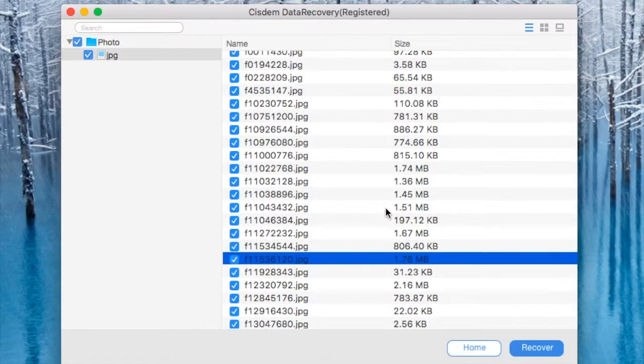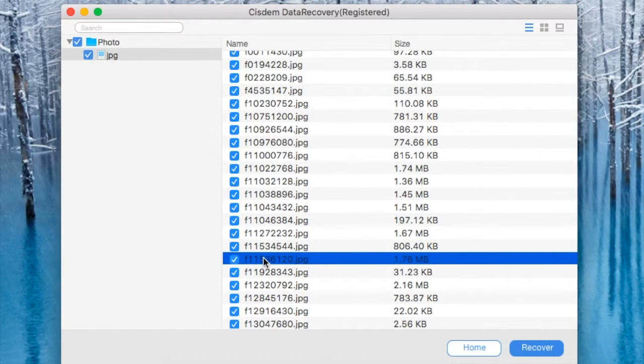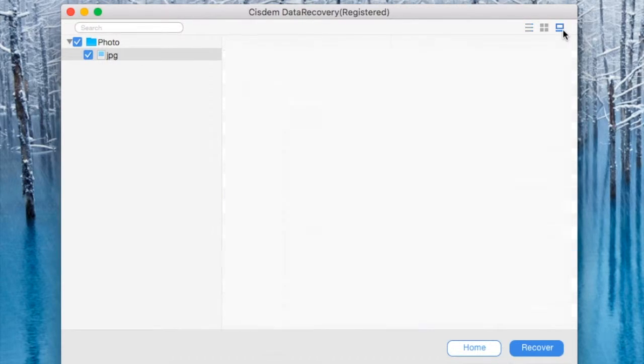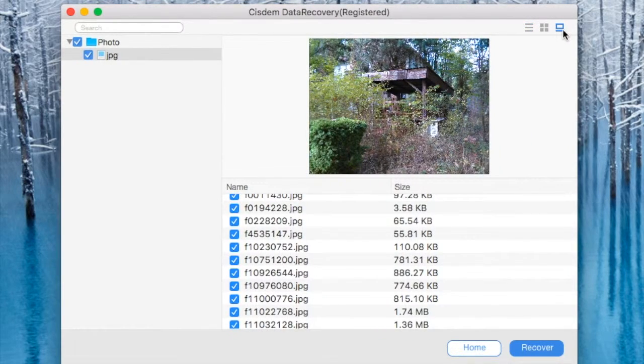And those are the browser files. And you can sort them by size and you'll see your pictures that you might want to recover.